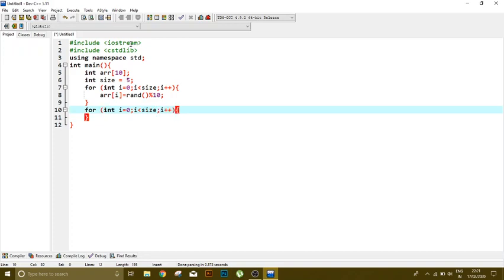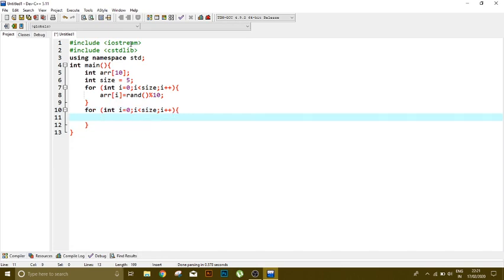So cout, just use that space for the discrimination or differentiation between the values. Okay, that's it.